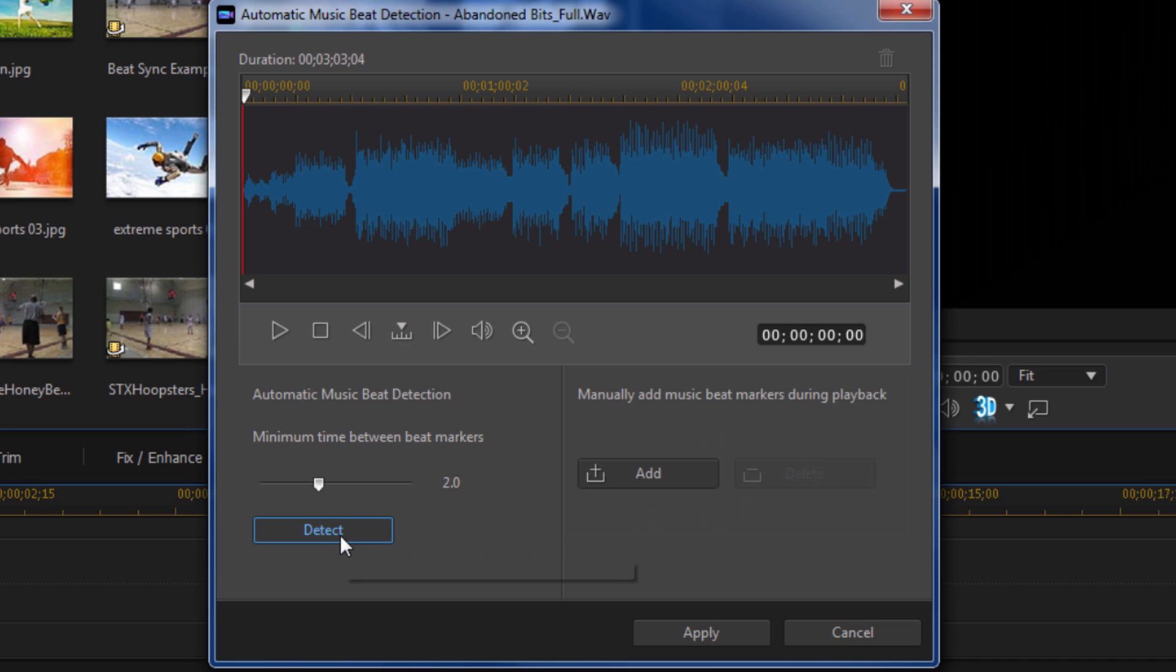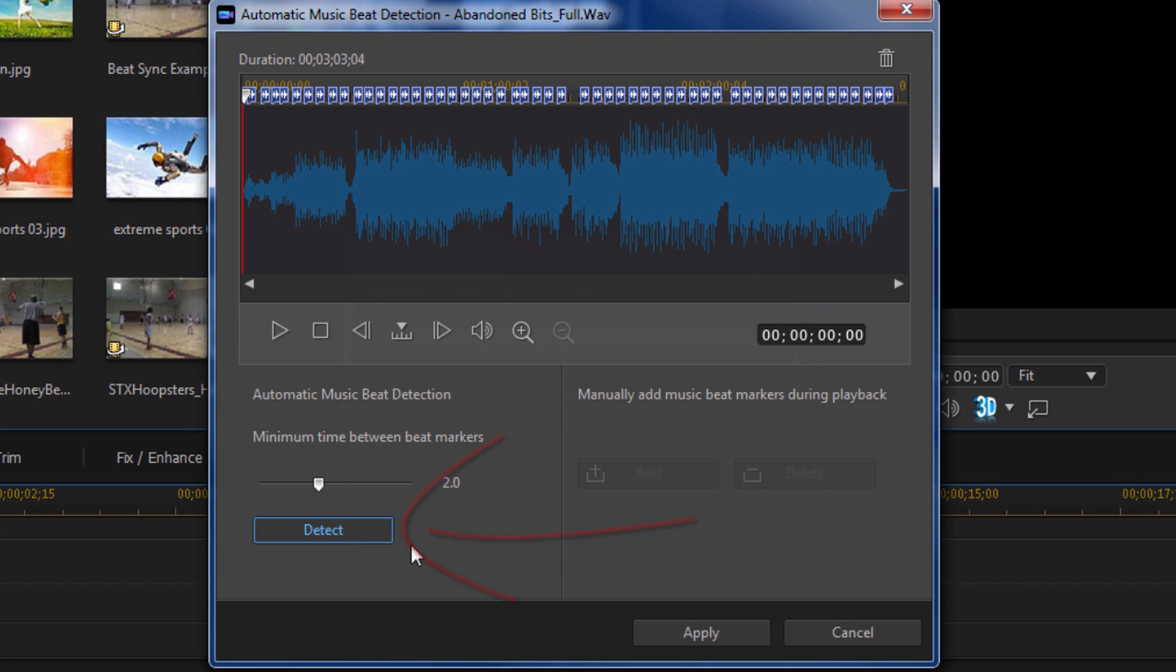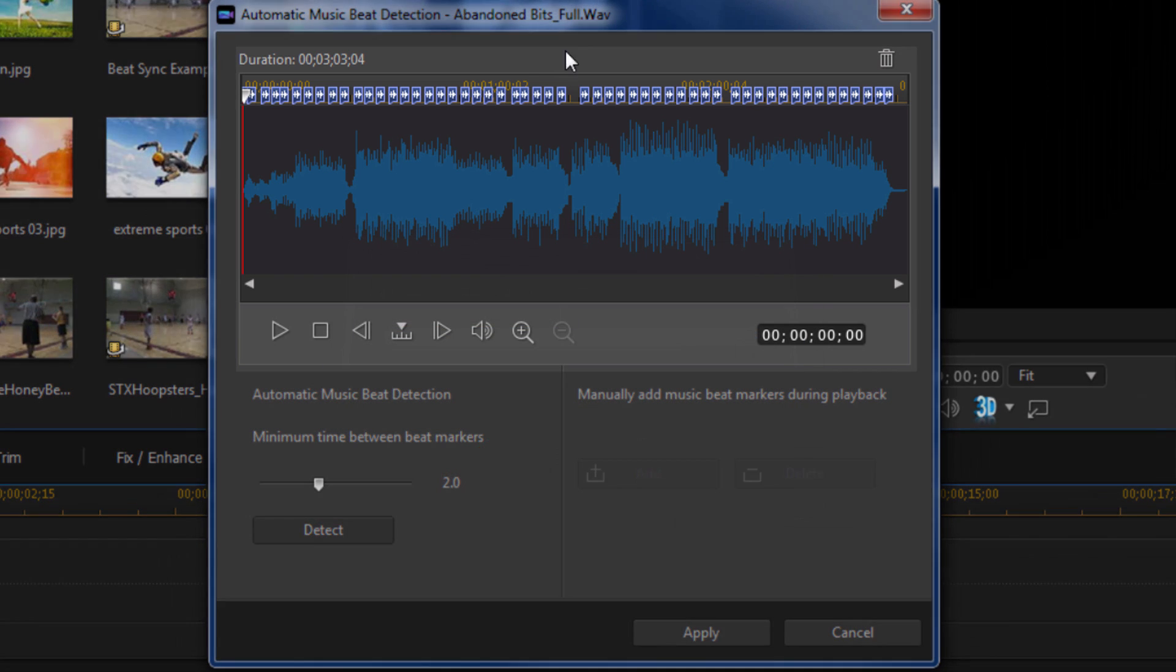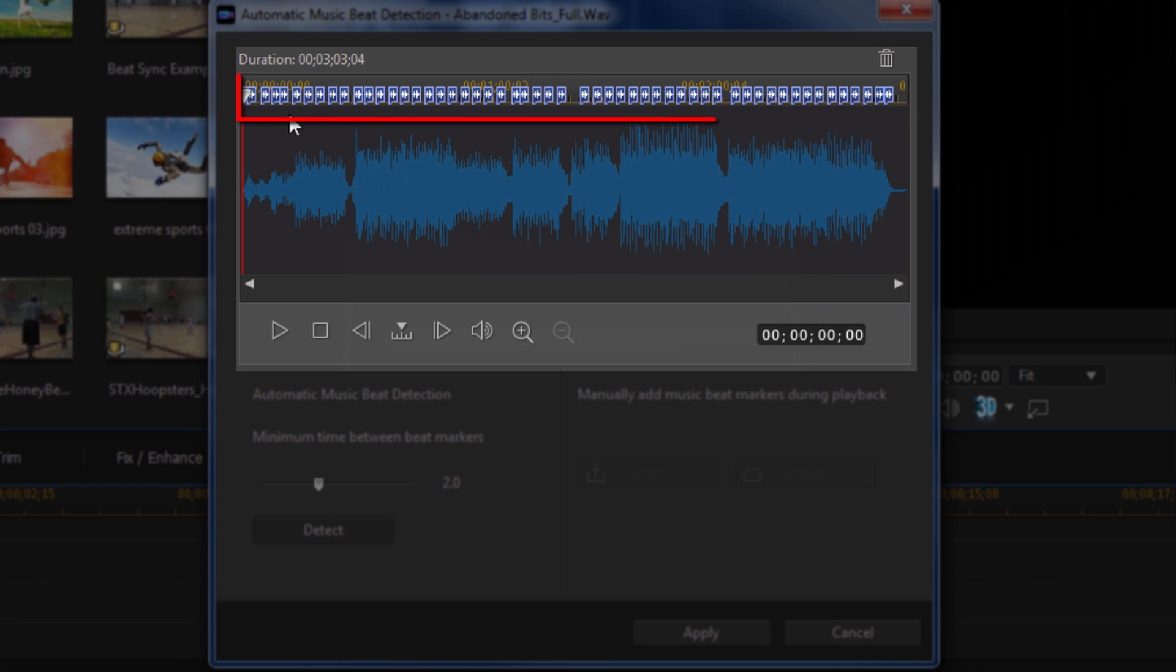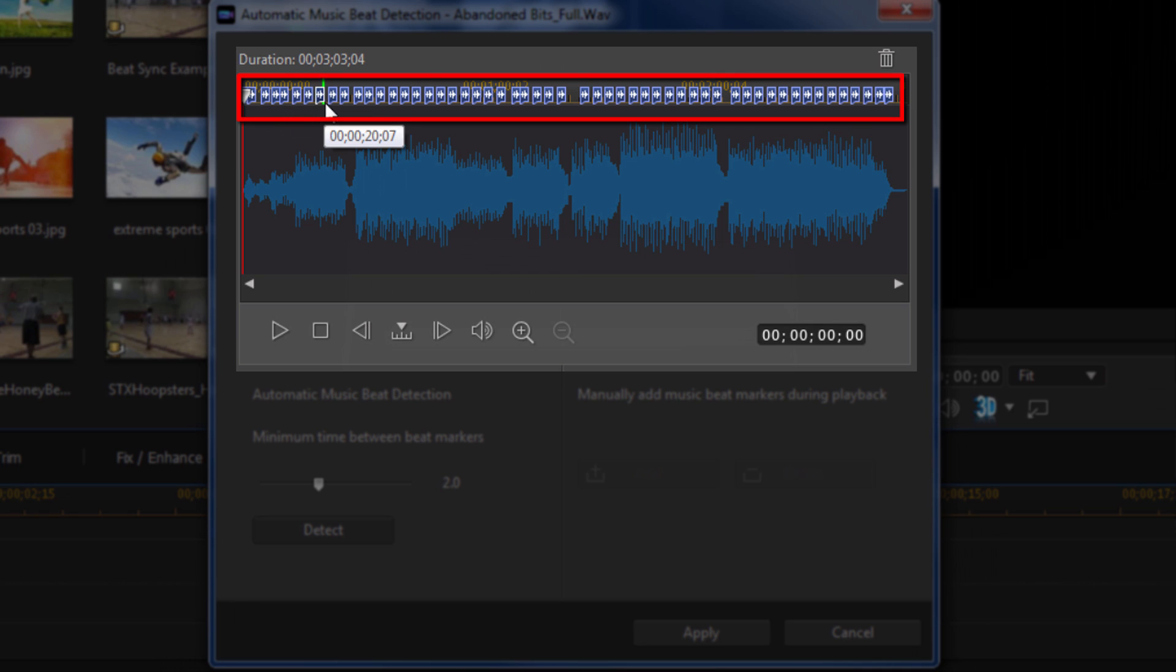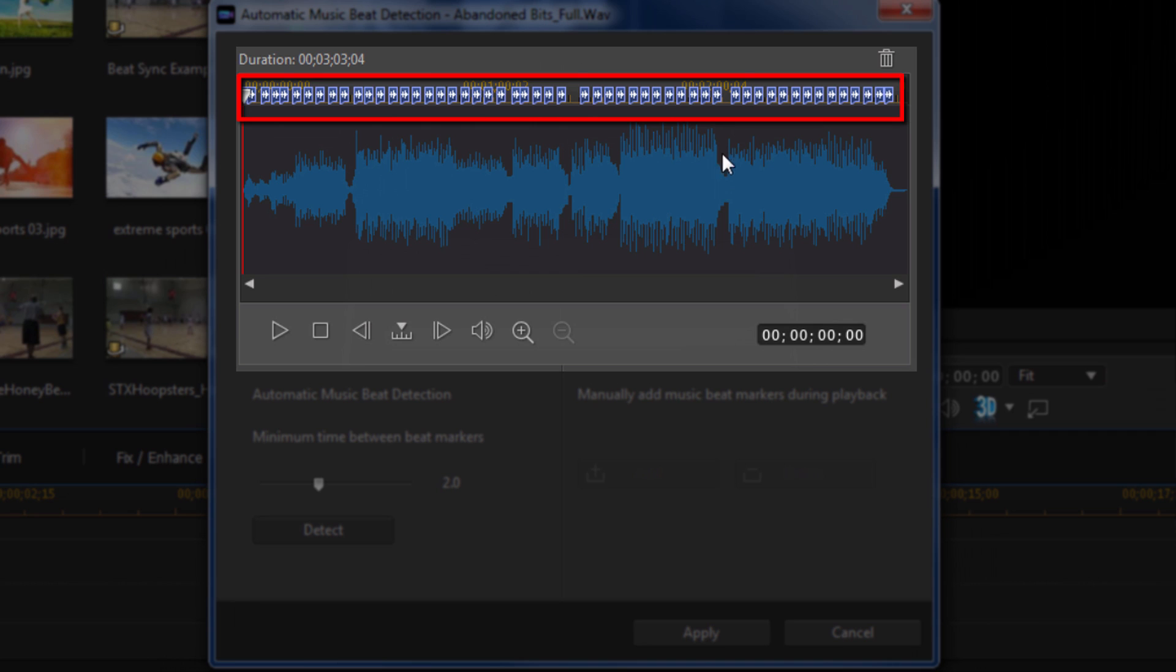For example, if I were to hit detect now, you'll notice that some of the markers are closer than others. There's little gaps in some of them, they're right on top of each other in some places. Now it makes sense for them to be some gaps because here you might say it should be a gap because there's not a lot of beat or music going on here.